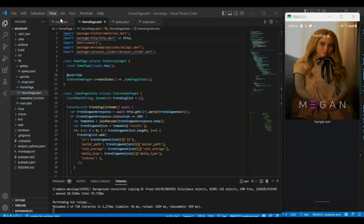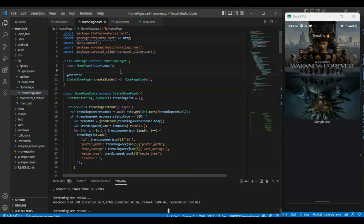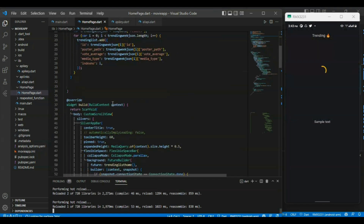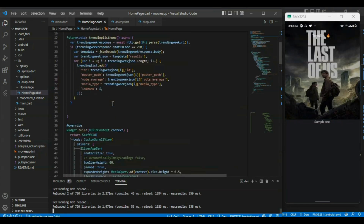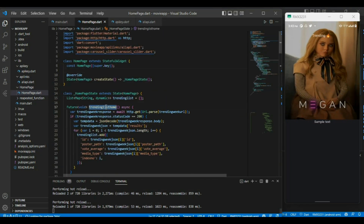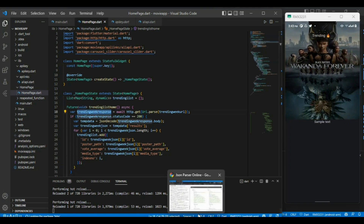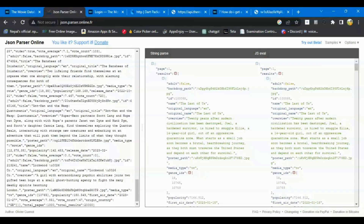Hello everyone, welcome to our series on making a full movie app using Flutter with the TMDB API. So far we have created a large app in which we are showing the list of movies.